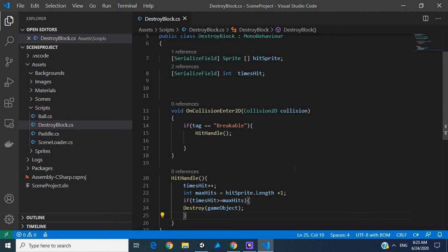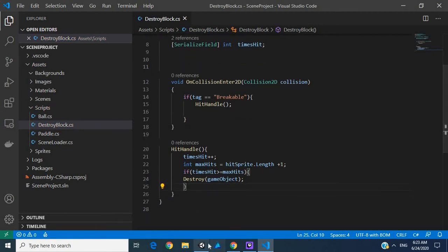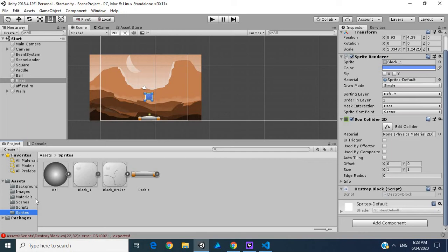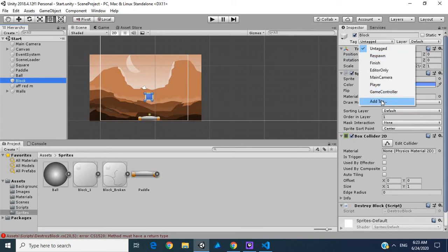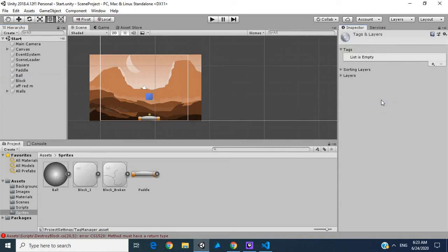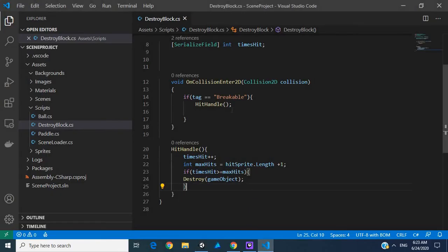The next thing we want to do is check: if timesHit is greater than or equal to maxHit, we want to destroy our game object. Let's go into our block in the editor, add a tag — I'm going to copy this name so I don't make a mistake.